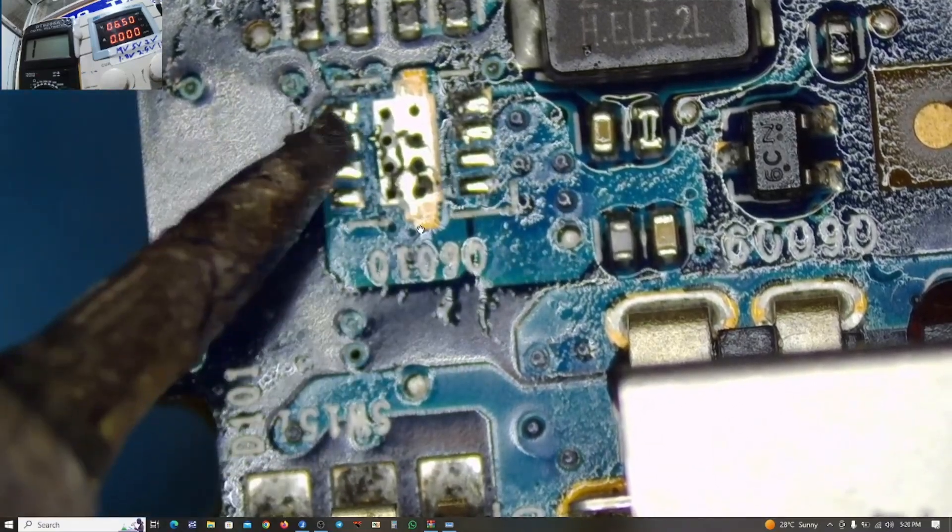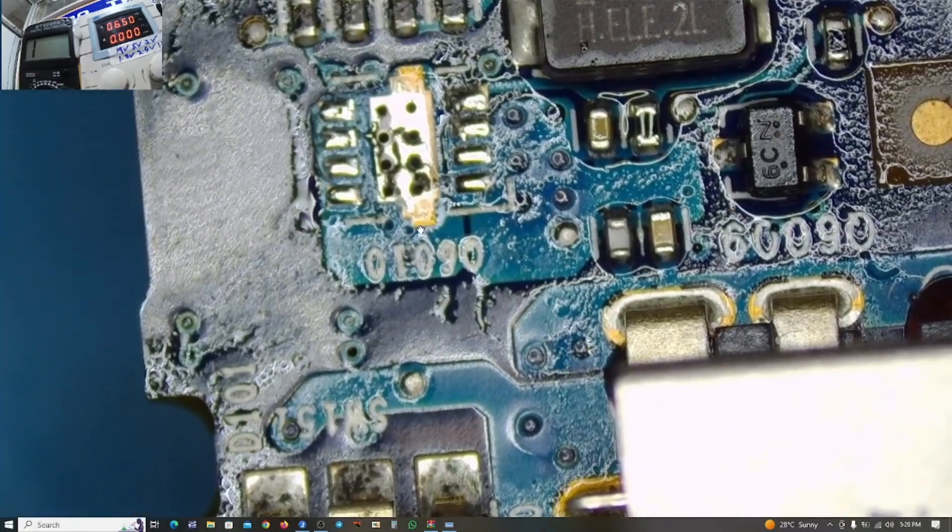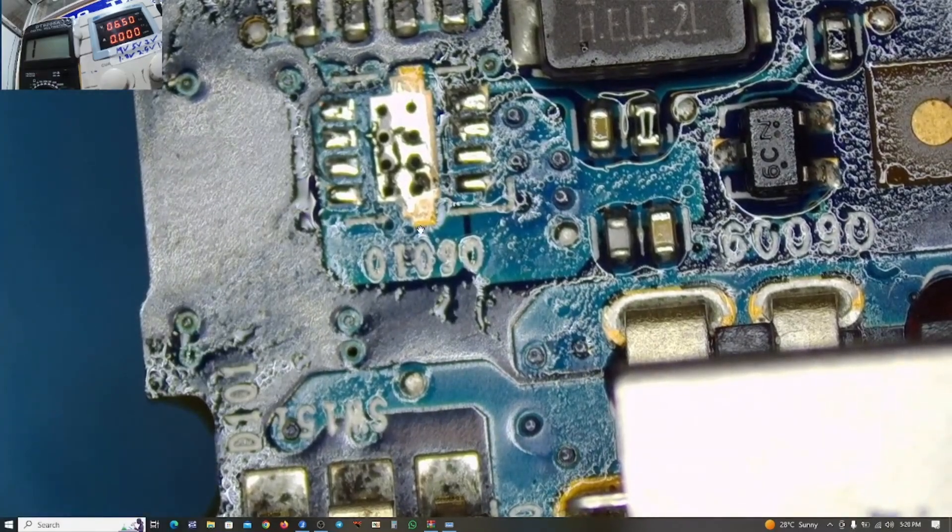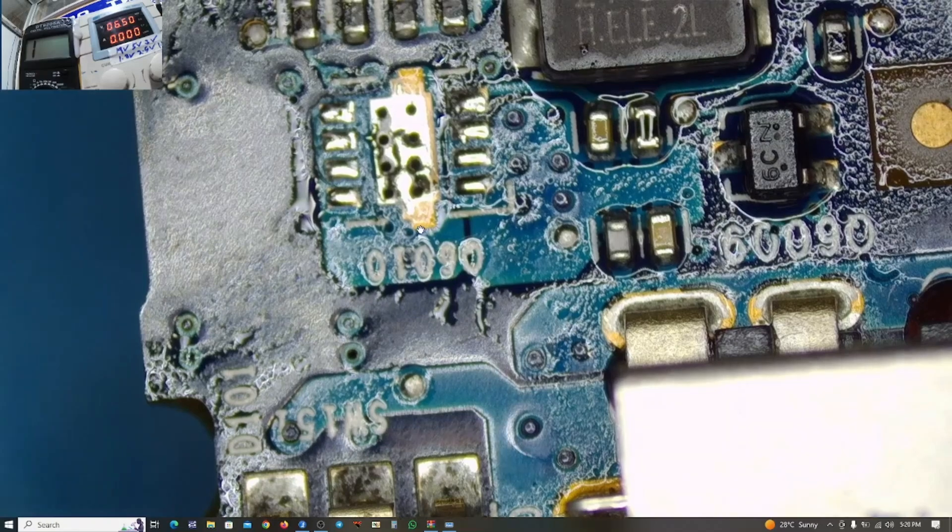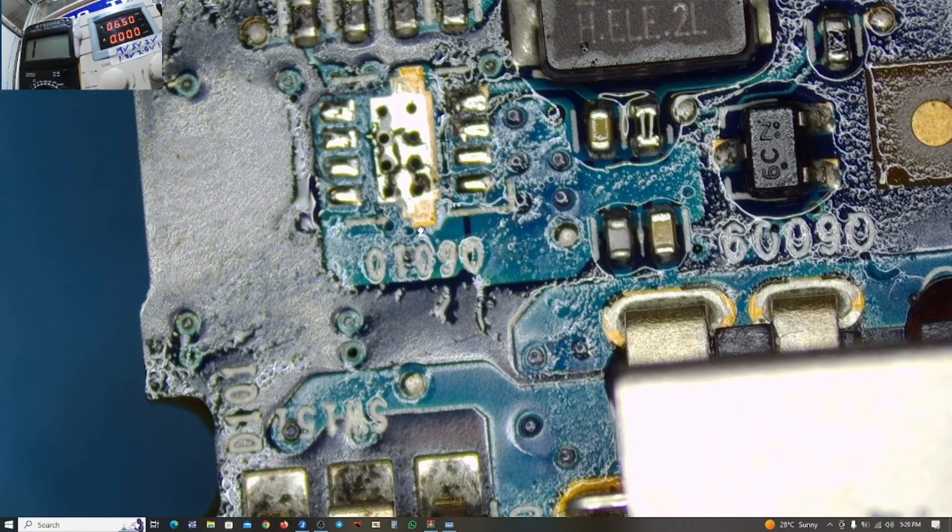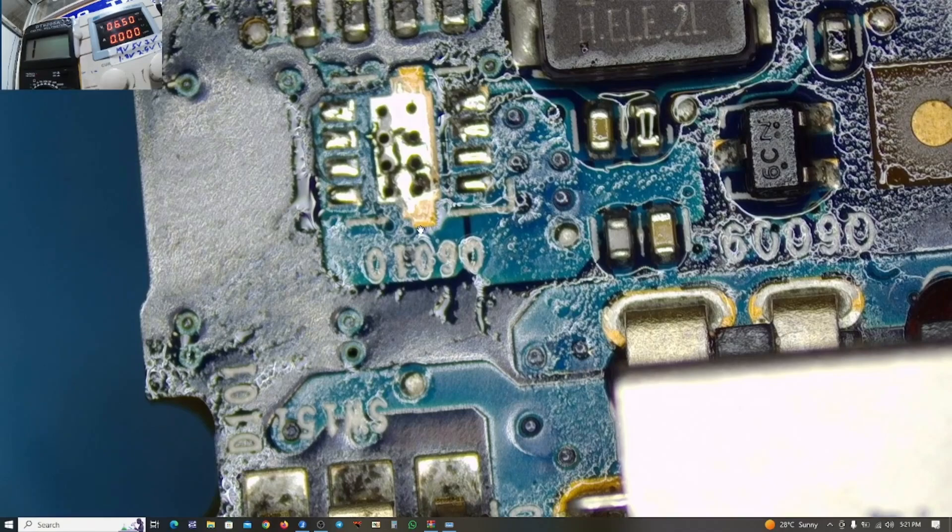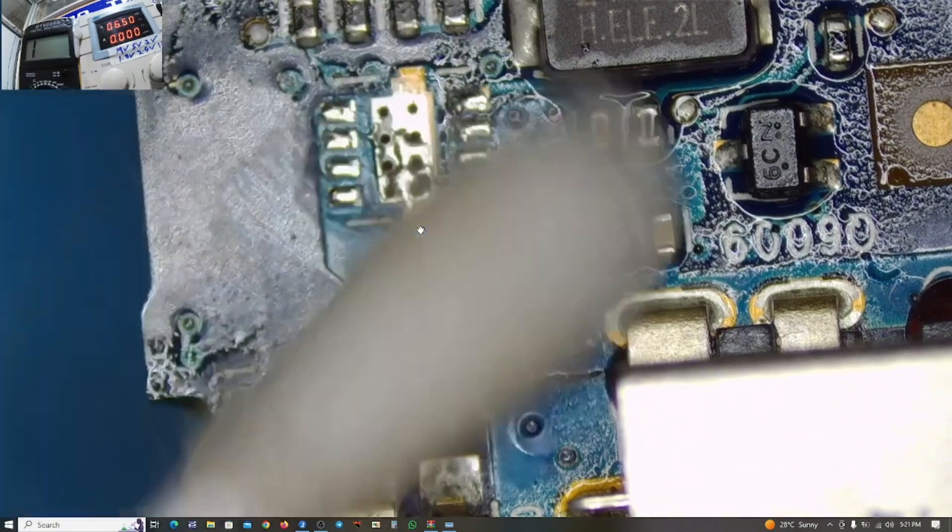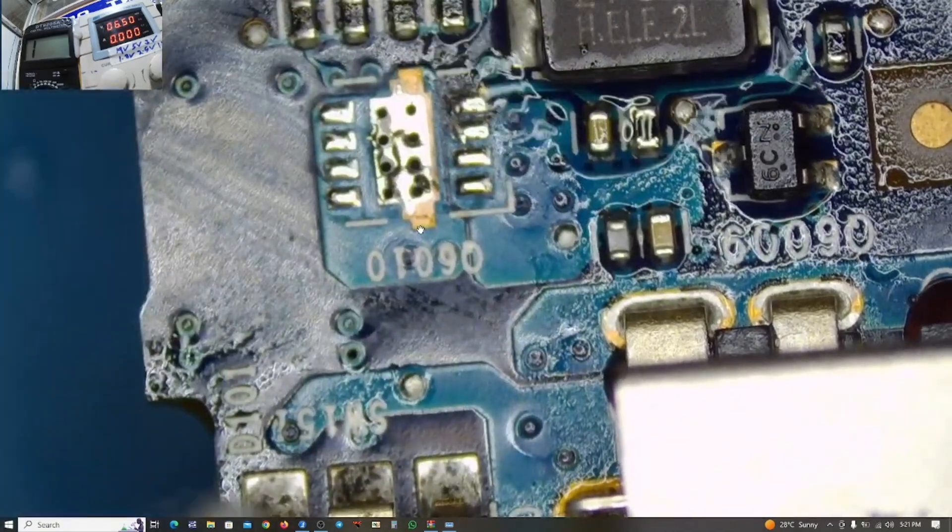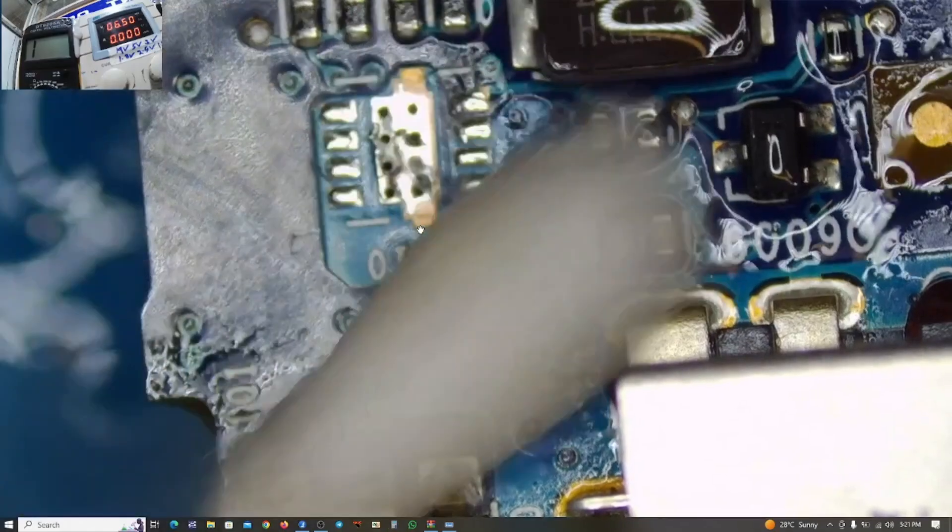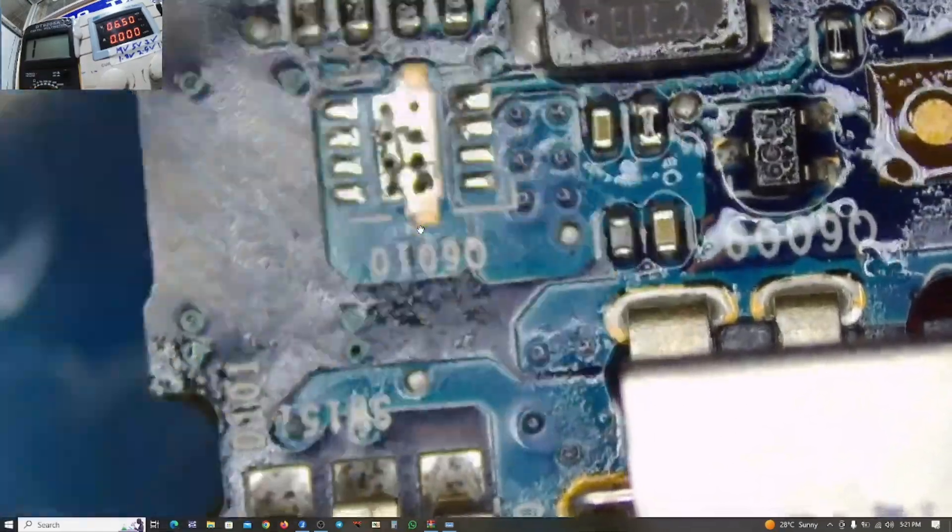It's always good to wipe off the old solder and apply a new one, but it's not always possible in real life, in reality. Let's do some cleanup.